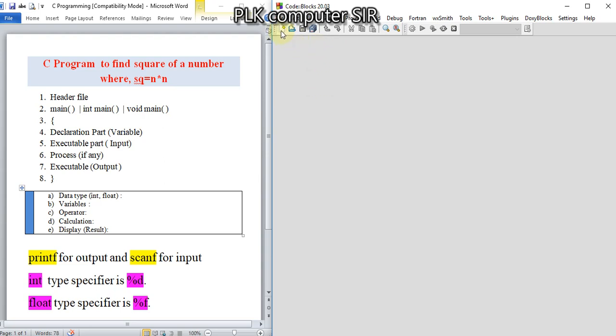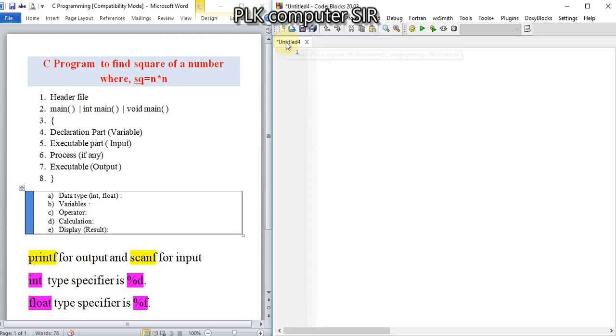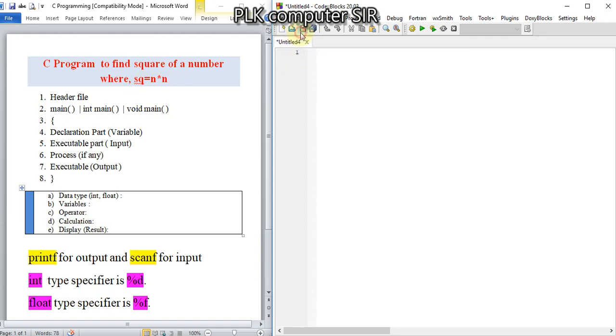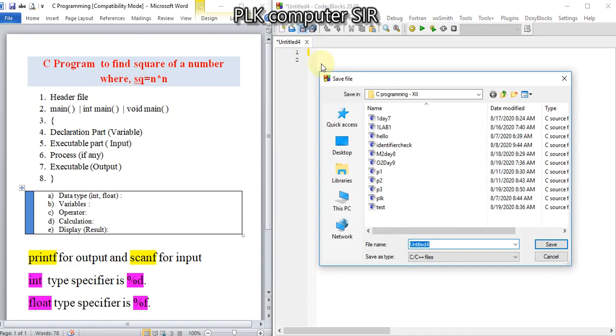Hello students, welcome to PLK Computers YouTube channel. This is the C program series. In this video, we will find the square of a given number. Square means if the same number is multiplied with each other, that will be the square. I will save this program as P4.